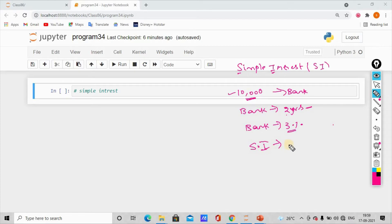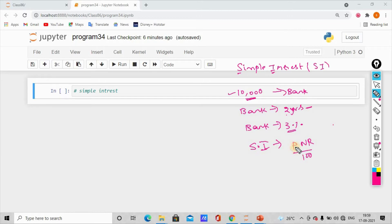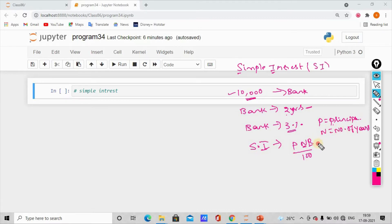The formula we use is: Simple Interest = P × N × R divided by 100. P is the principal amount, N is the number of years, and R is the rate of interest.